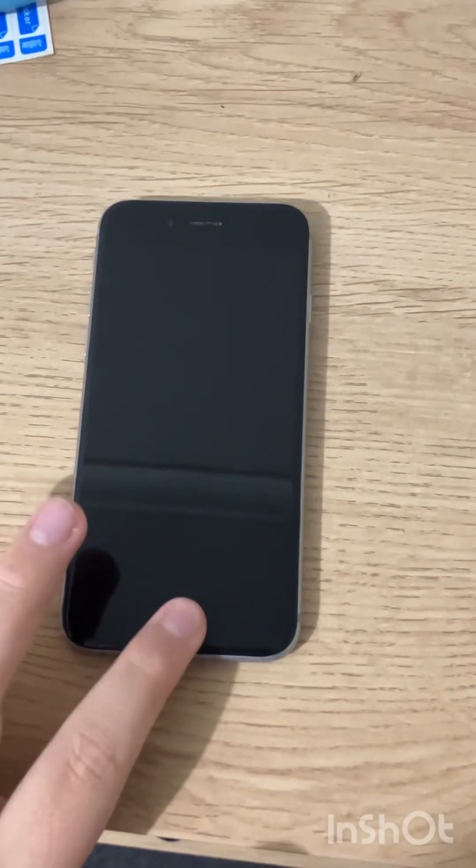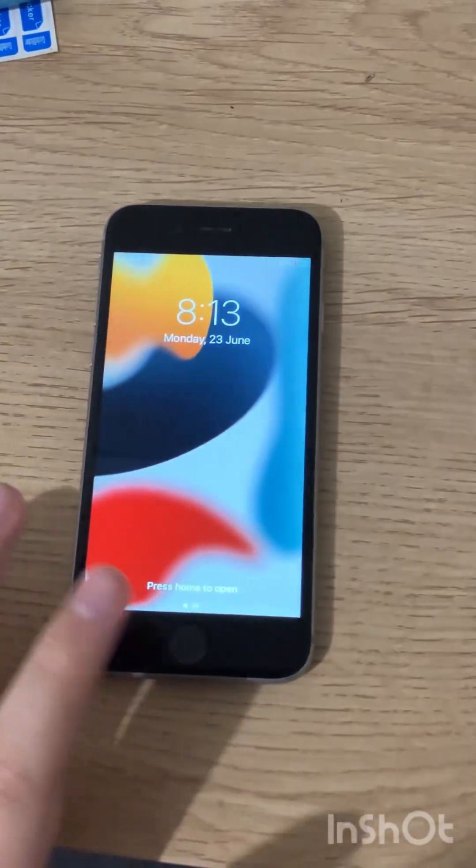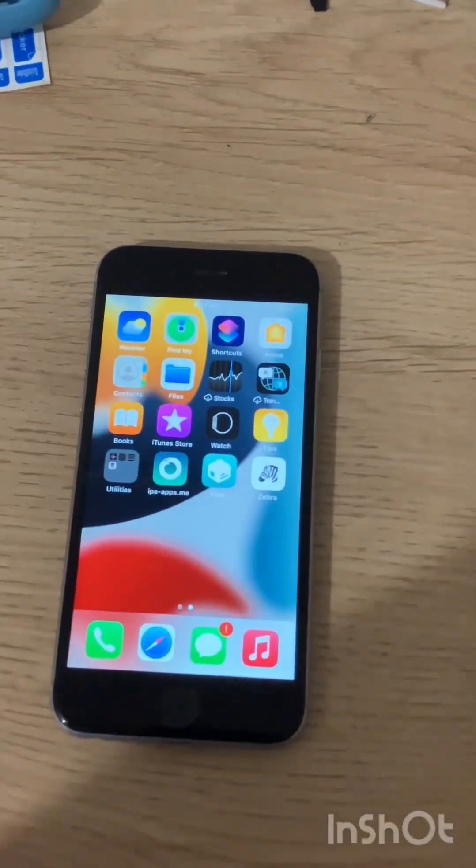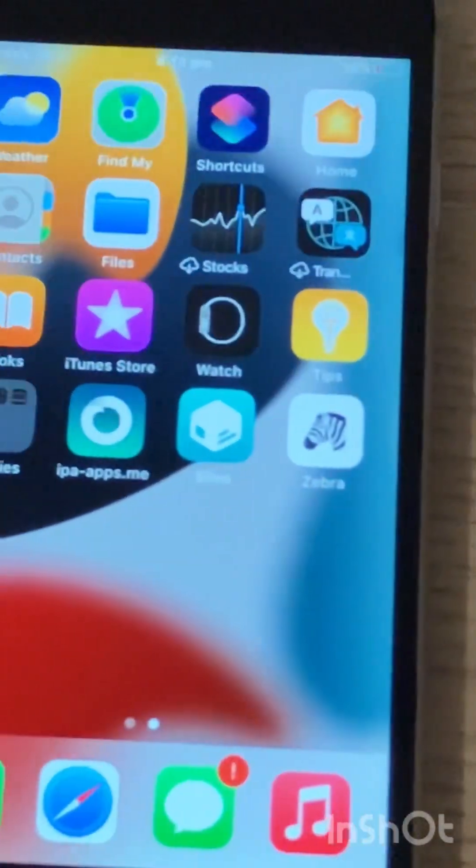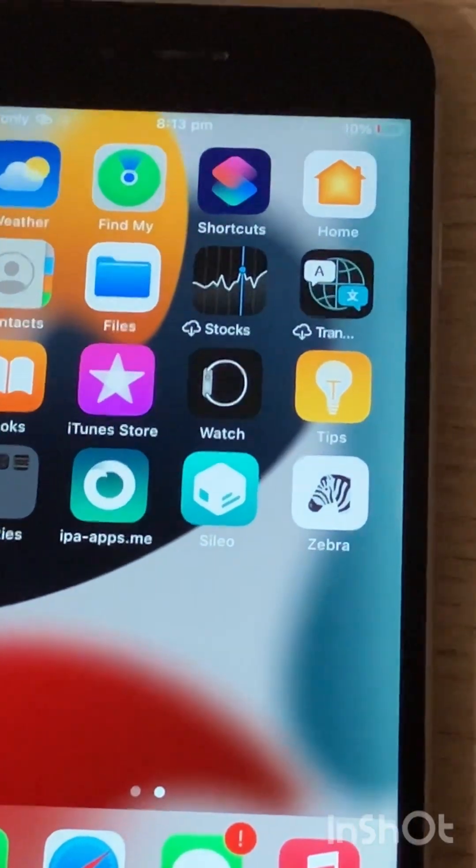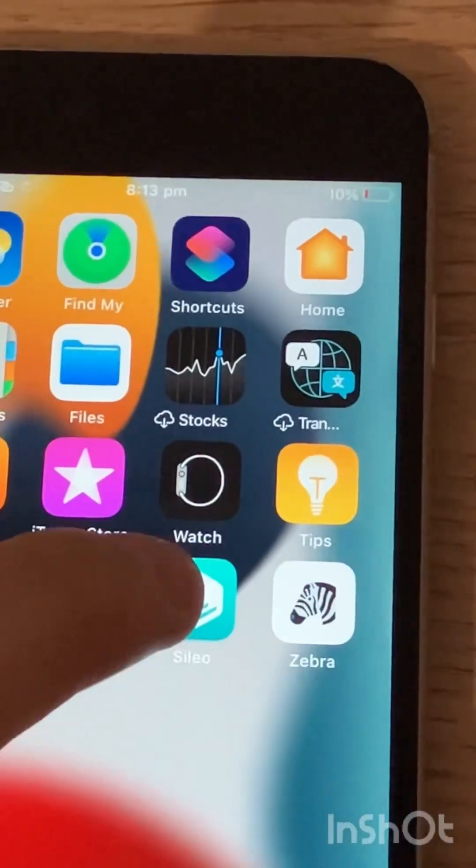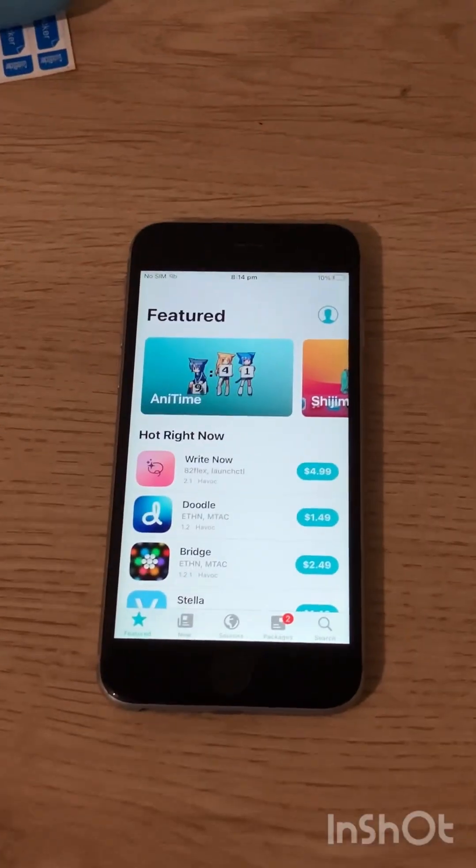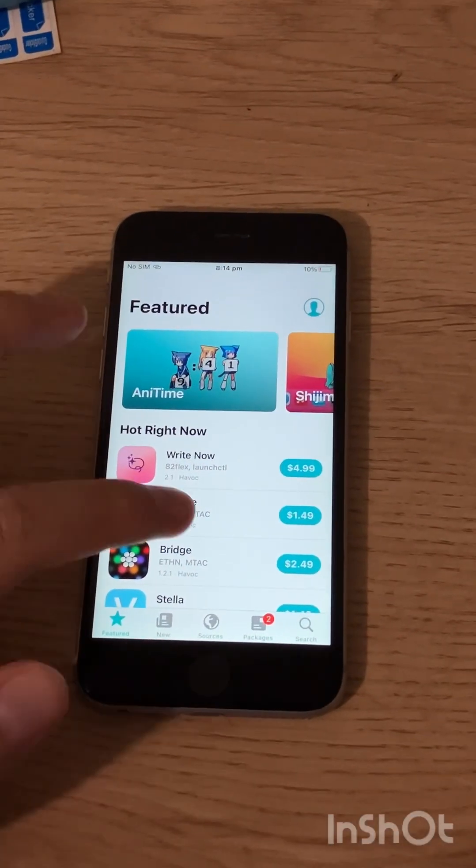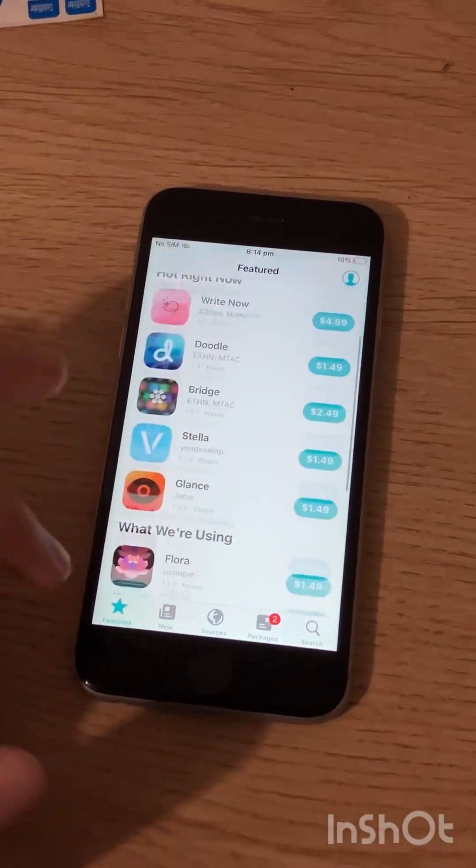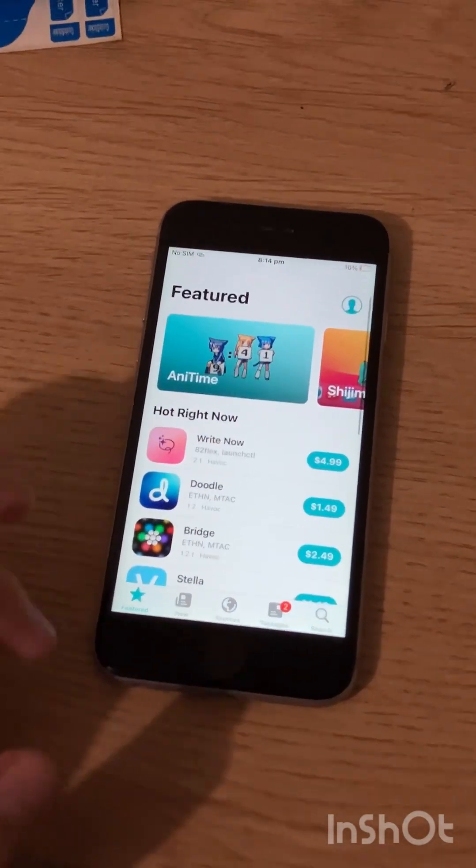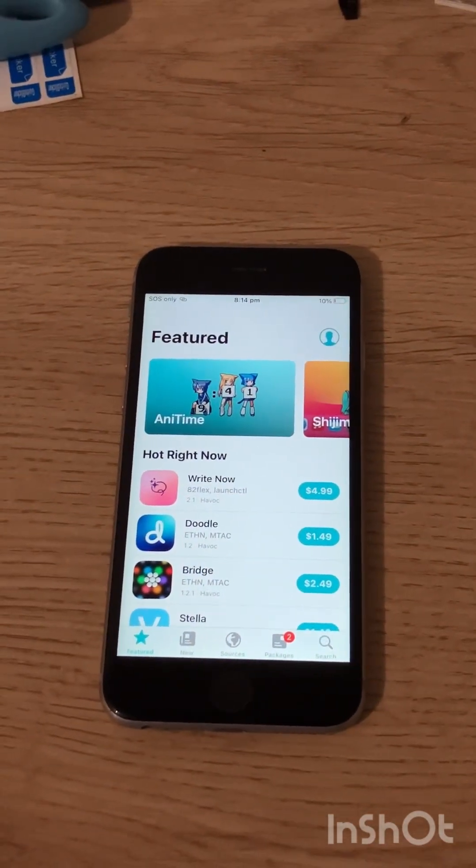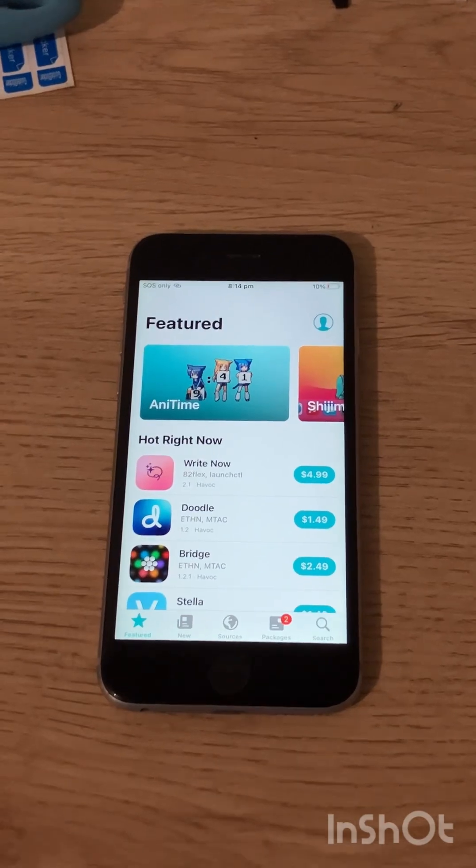After it boots up you are successfully jailbroken on your iPhone. You have Celia and Zebra. Open Celia and you are good to go for installing tweaks and crazy stuff on your iPhone or iPad. Thank you for watching and like for part 2.